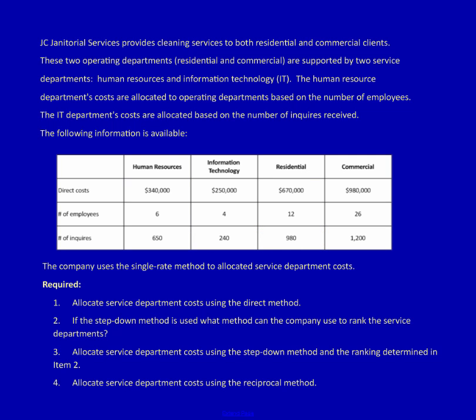We've got a question here about JC Janitorial Services. They provide cleaning services to both residential and commercial clients. They've got two operating departments — also called profit centres — supported by two service departments: Human Resources and Information Technology, which I'm going to call IT. The HR department's costs are allocated based on the number of employees, and IT's costs are allocated based on the number of inquiries. The company uses a single rate method to allocate service department costs.